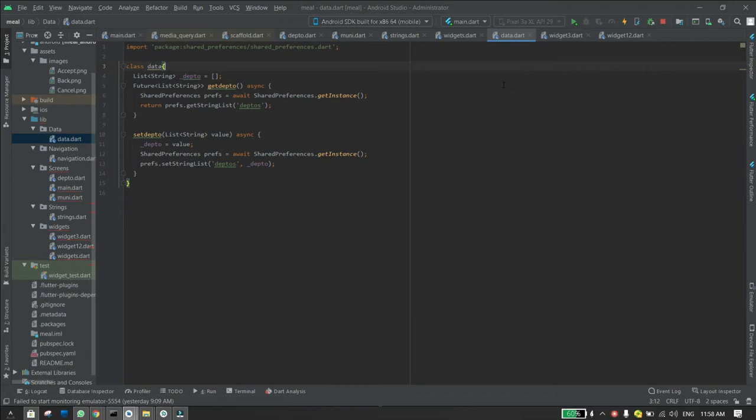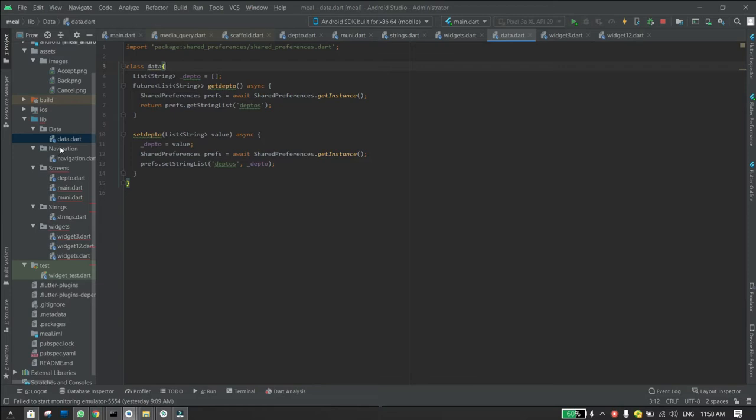In this video I will show you how to create a separate class to manage the shared preferences in Flutter. What you need to do is first create a package and then name the class shared preferences or data like the one I have right here, and then you need to import shared preferences in the file.